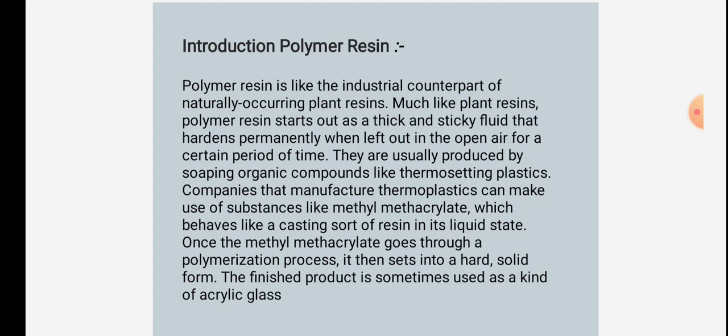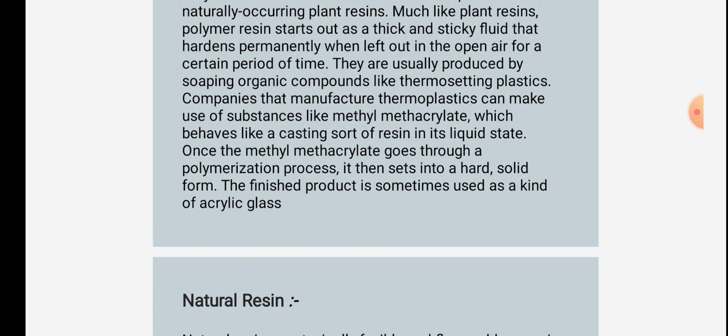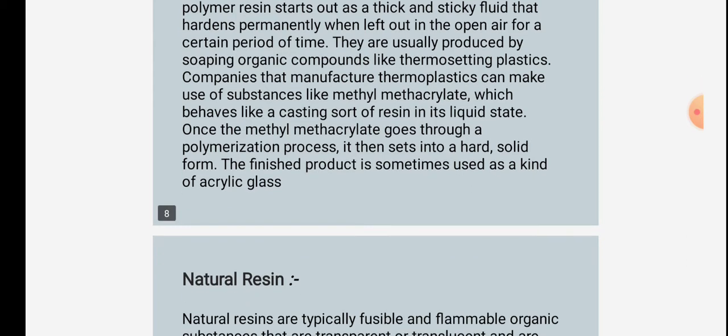Polymer resin is like the industrial counterpart of naturally occurring plant resins. Much like plant resins, polymer resin starts out as a thick and sticky fluid that hardens permanently when left out in the open air for a certain period of time. They are usually produced by treating organic compounds like thermosetting plastics. Companies that manufacture thermoplastics can make use of substances like methyl methacrylate, which behaves like a casting-sort resin in its liquid state.